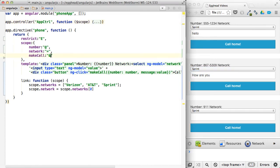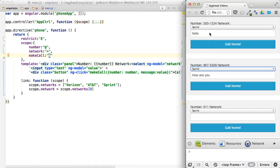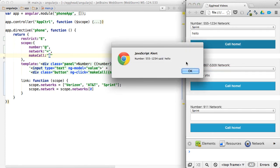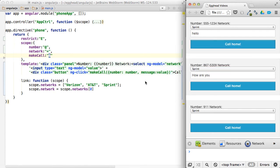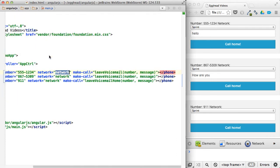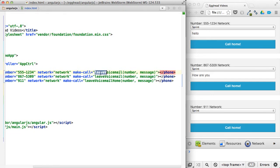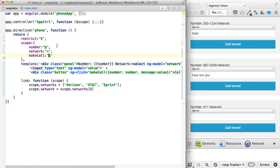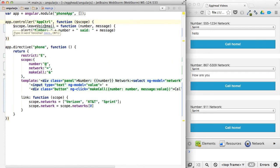And then the make call, that is simply when I click the button, I'm able to execute the expression that it gave me. So make call is an index, it's mapped to this leave voicemail, and then I pass in those parameters. And then in our controller, we can leave a voicemail.